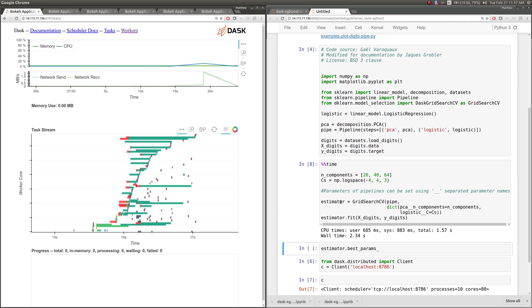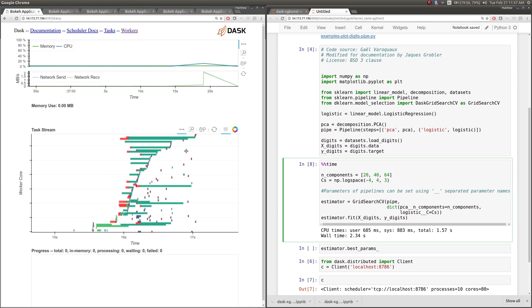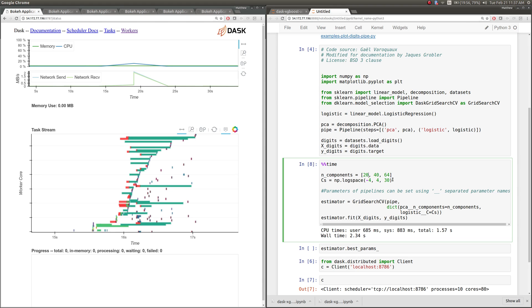However, this computation wasn't actually large enough to use our entire cluster. There's a lot of white space here when we're looking at all of our tasks. So this actually allows us to start maybe expanding our search space a little bit, and we can try some more parameters, both on the PCA and on the logistic regression side.